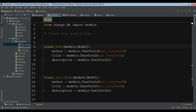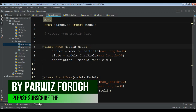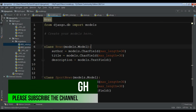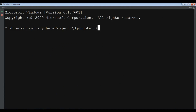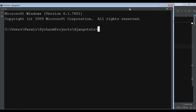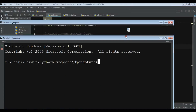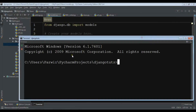Now in this video I want to show you how you can add your models in your main administration panel. Let me first run my server and show you what I mean.